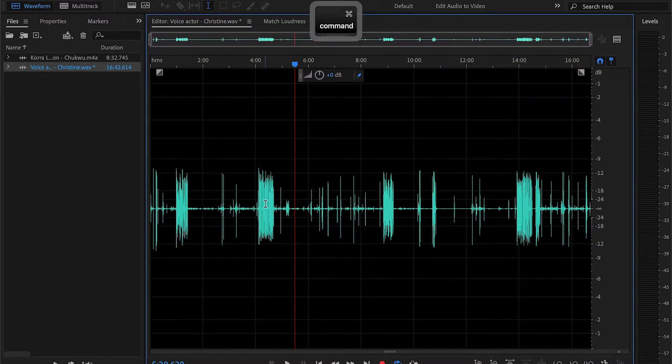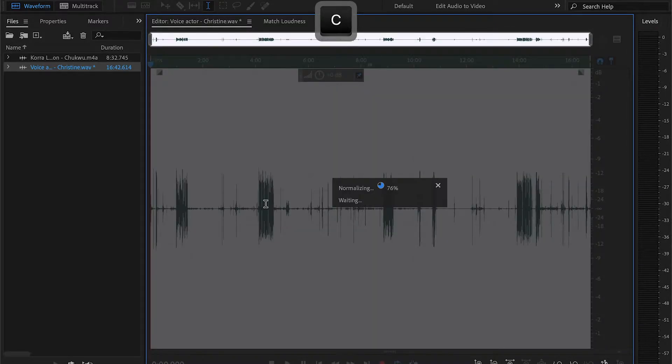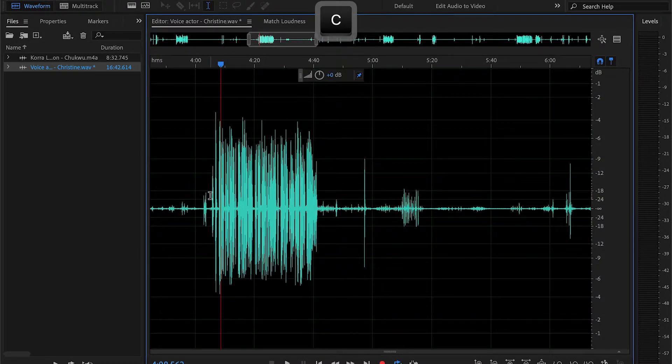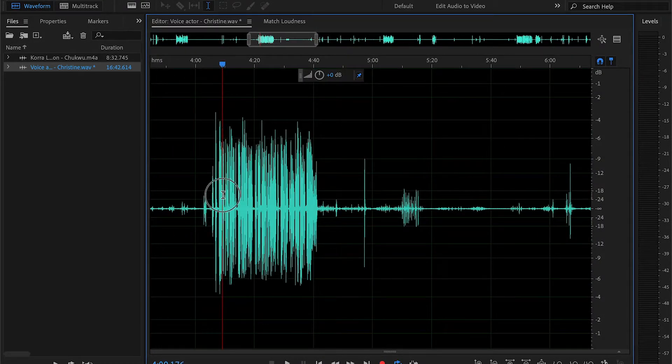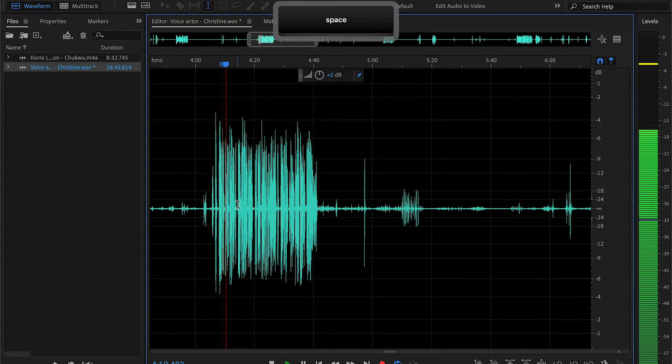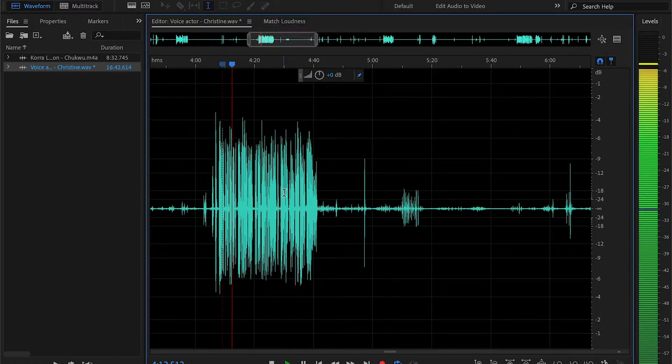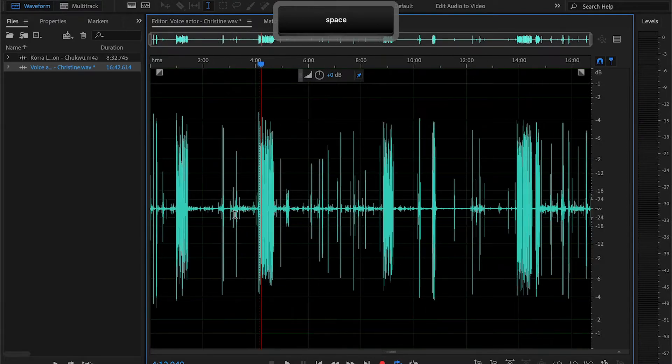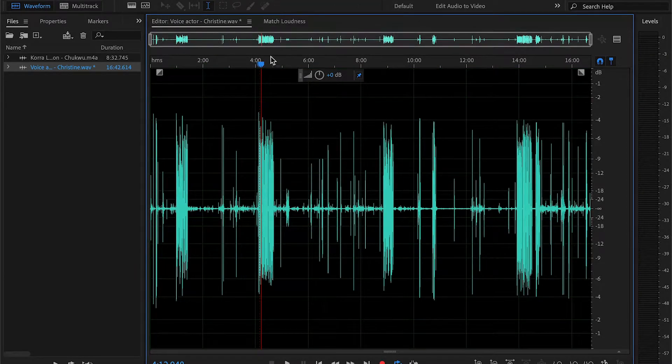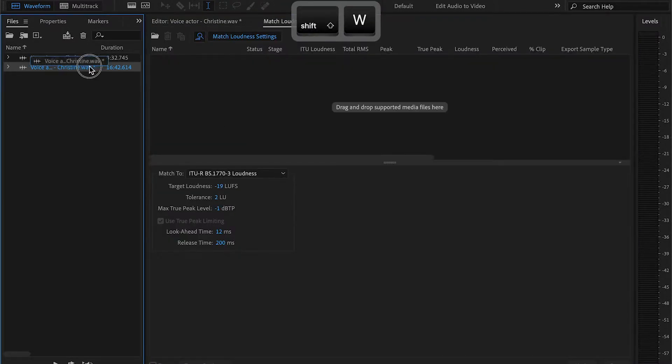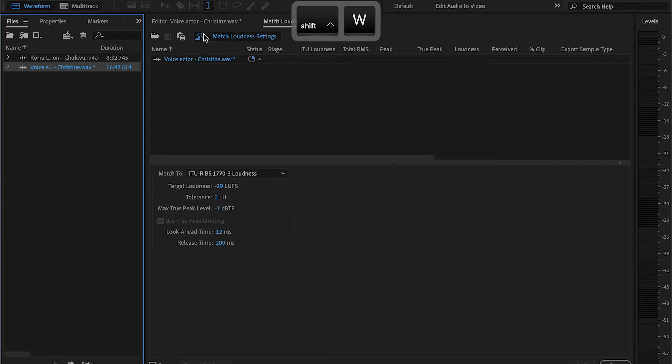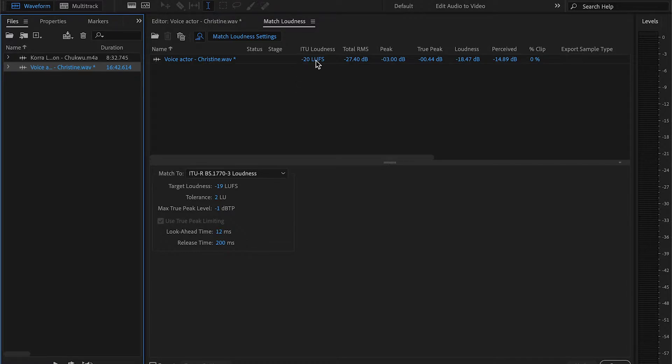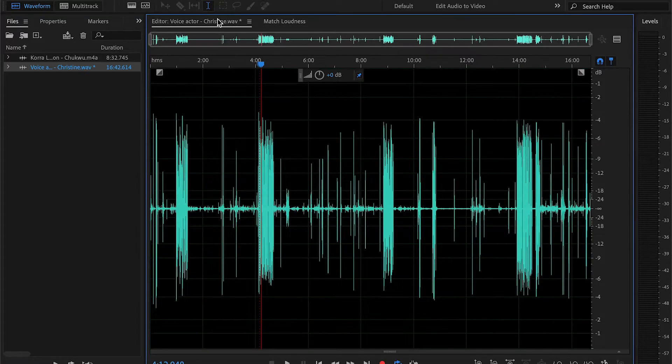And then from there, normalize. Let's take a listen. It sounds pretty good in terms of loudness to me, but let's go ahead and see what Audition says. Alright, negative 20 LUFS, that's pretty good. Our target is negative 19 LUFS, so right here, honestly, we could just increase it by one decibel if we wanted to.